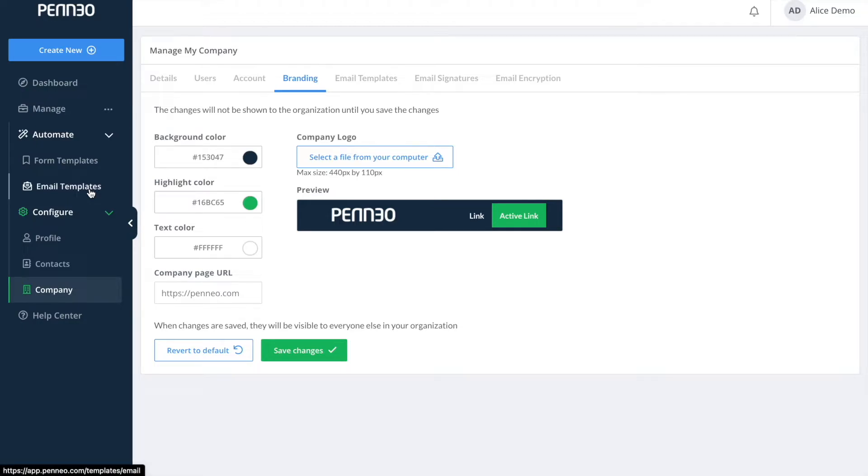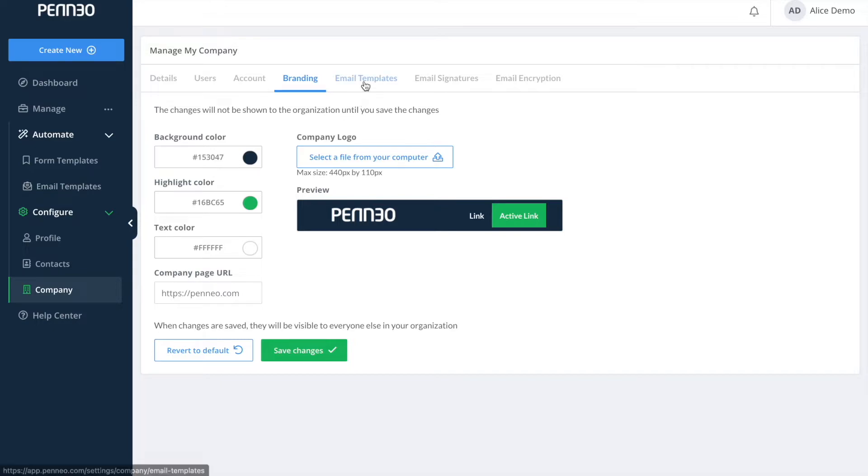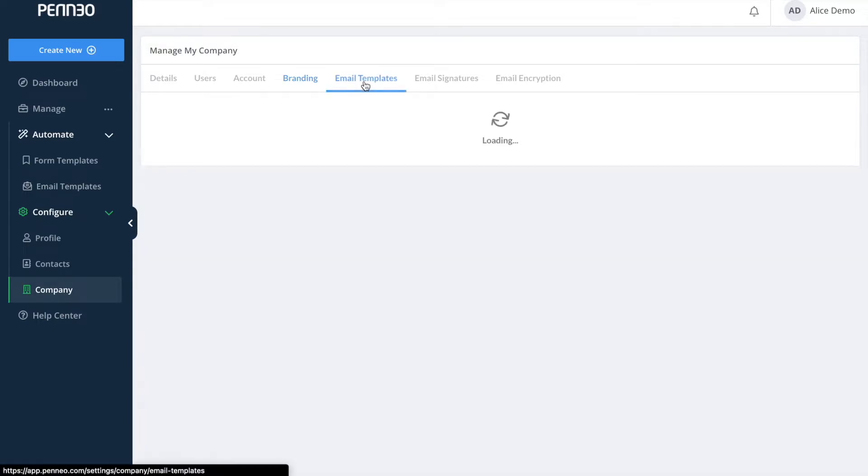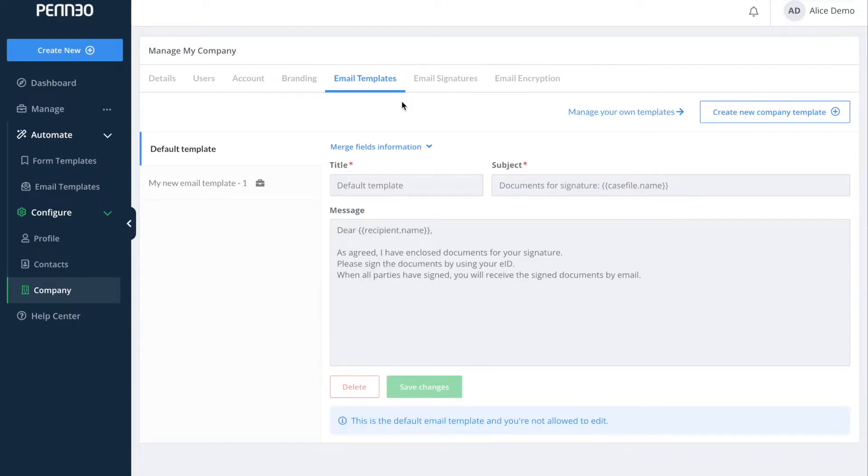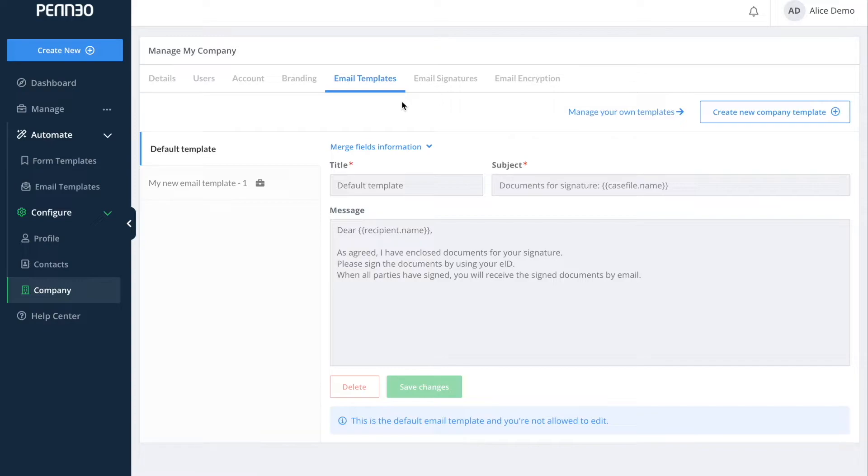Let us take a look at email templates. To access email templates you can either select automate and then email templates or navigate to it up here in the top bar. Both users and administrators can create their own templates that will only be accessible to them. Administrators also have the option to make company-wide email templates that are accessible and for everyone to use within the company.